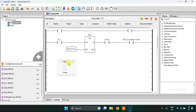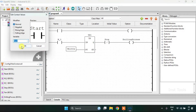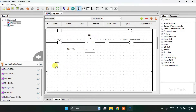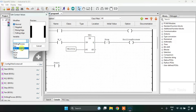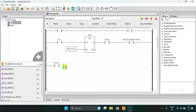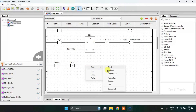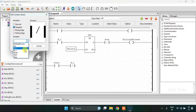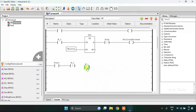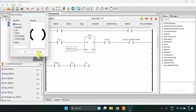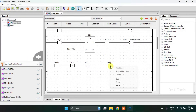Then on to my first rung I will add the start normally open contact, and m0 which is an NC contact, then another normally close contact which is m1, then after I'm going to add a coil here which will be the stop.